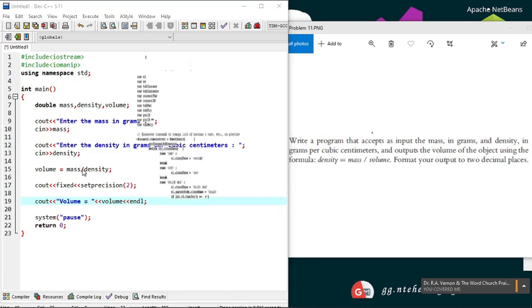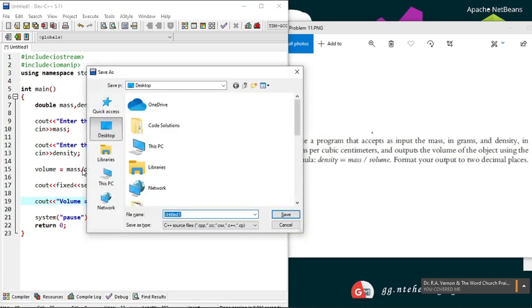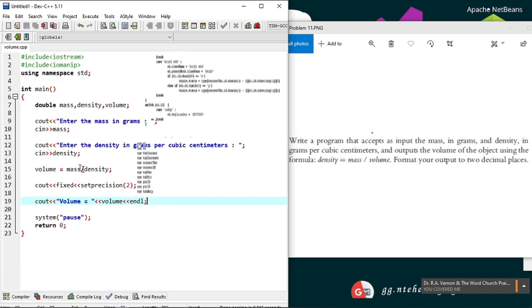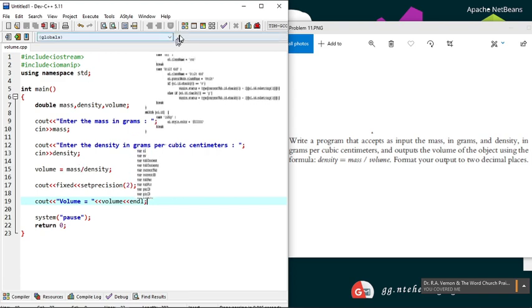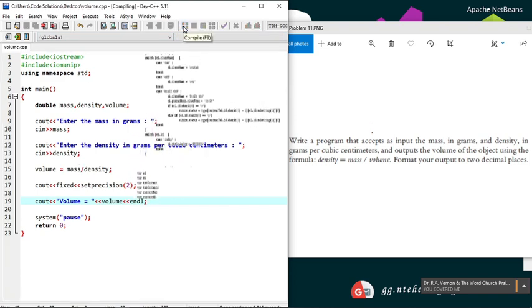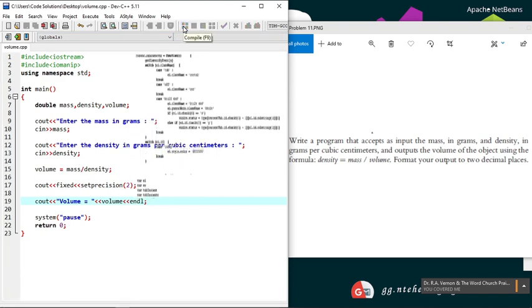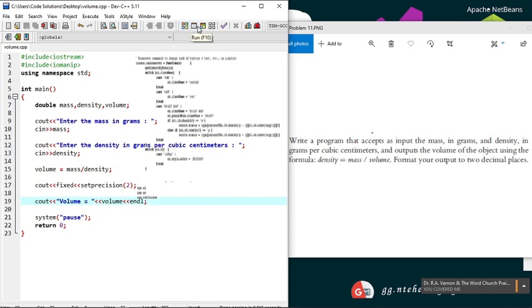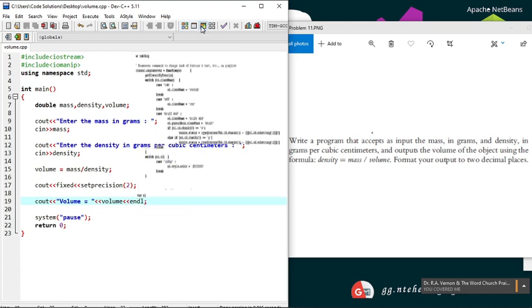Now let's save our code, compile it, and run it.